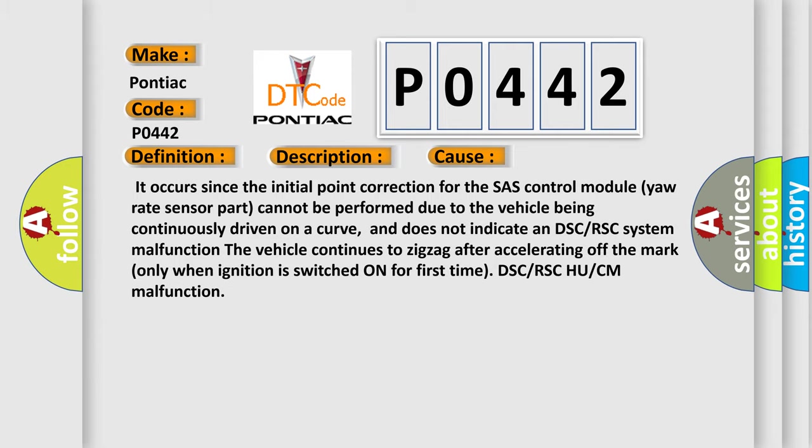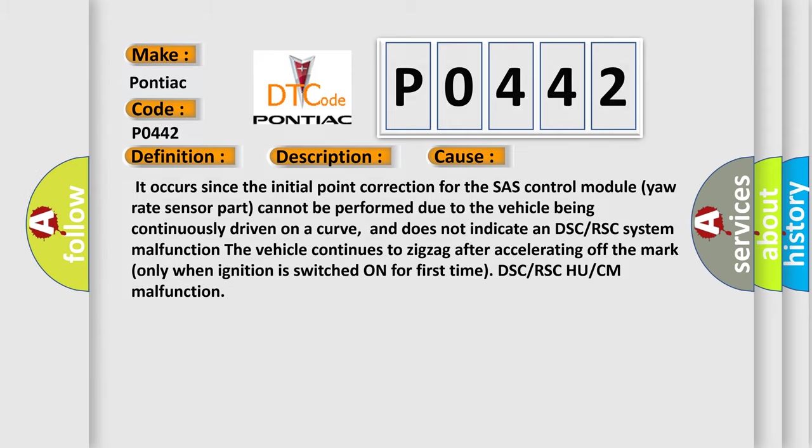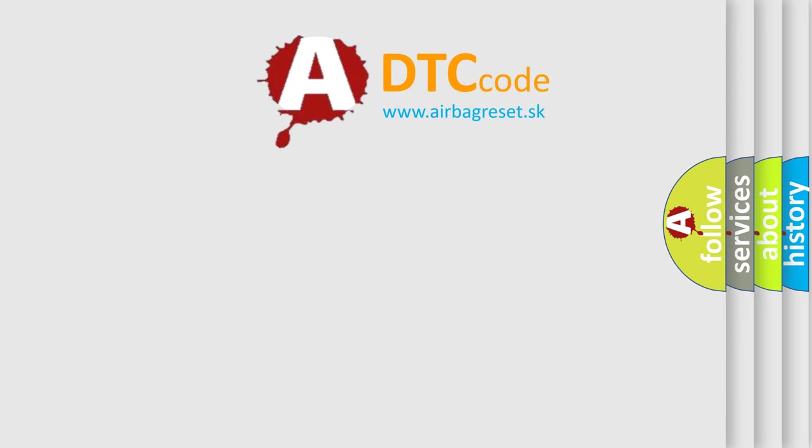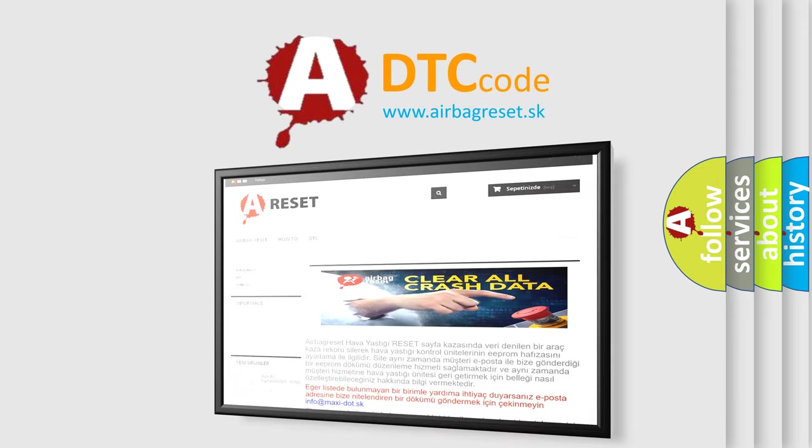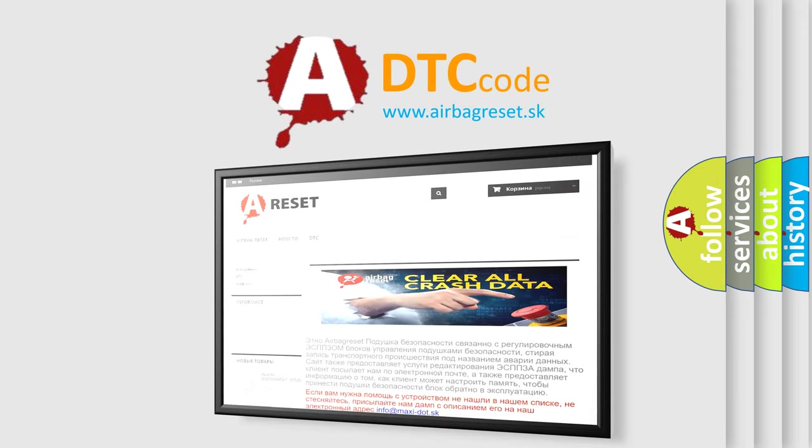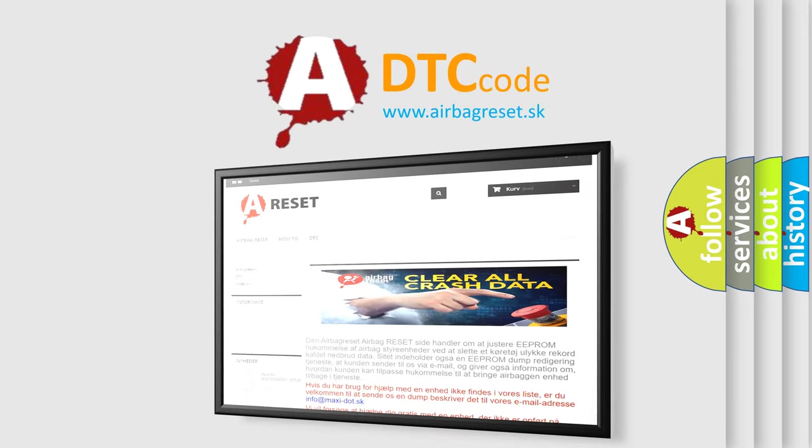The airbag reset website aims to provide information in 52 languages. Thank you for your attention and stay tuned for the next video.